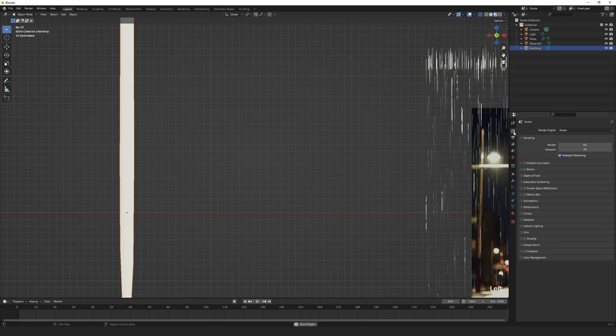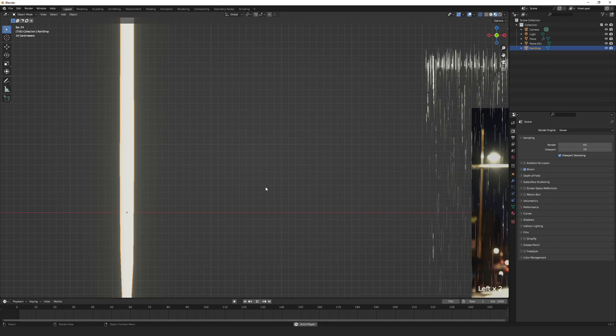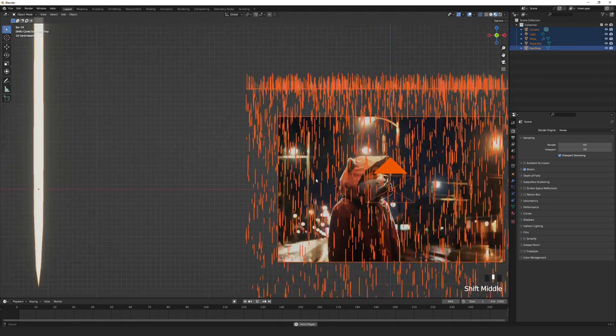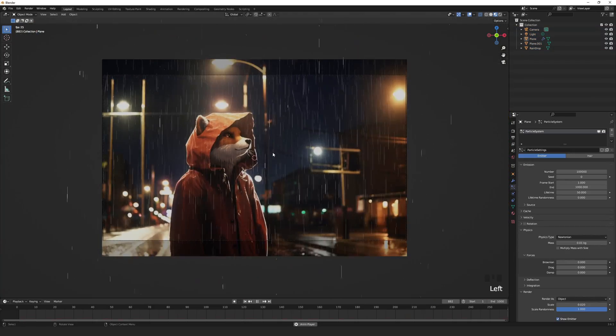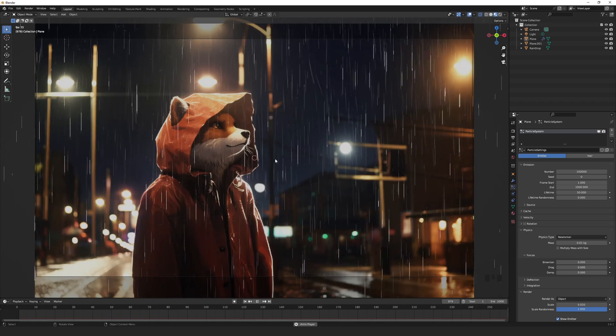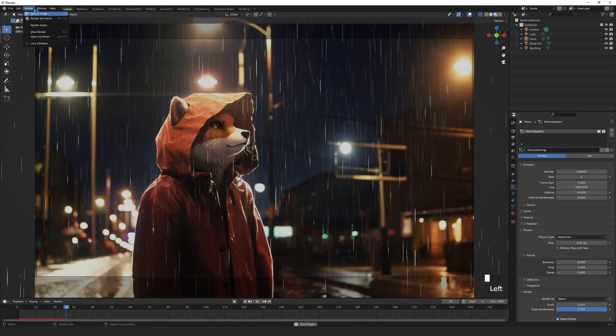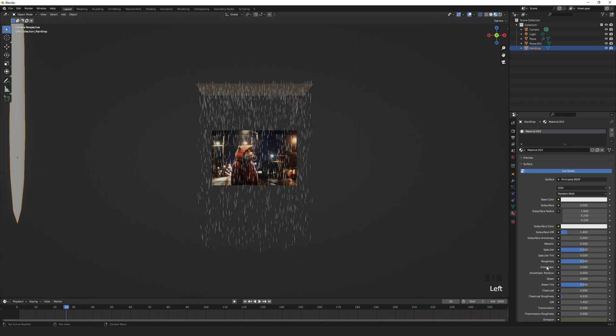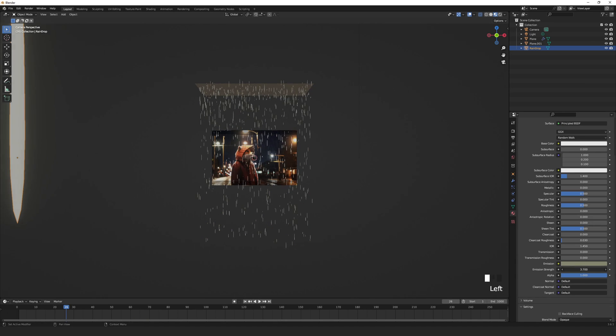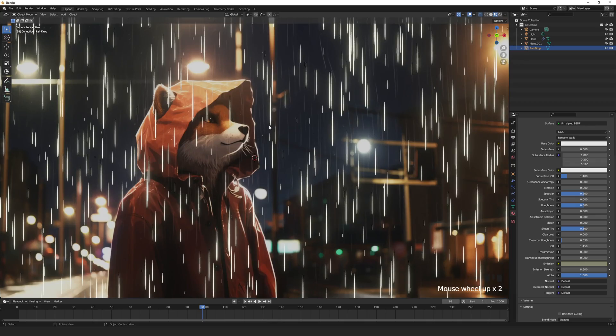Go to the render settings and turn on bloom to get a nice glow. You might want this to simulate the reflection of the street lights or something. You can change the emission strength and the colors until you get the final result you want.